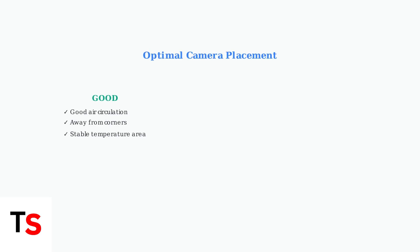Position the camera in an area with good air circulation away from corners. Avoid direct sunlight, heat sources, drafts, and keep it away from other wireless devices to prevent interference.